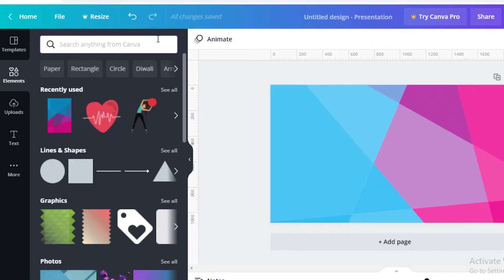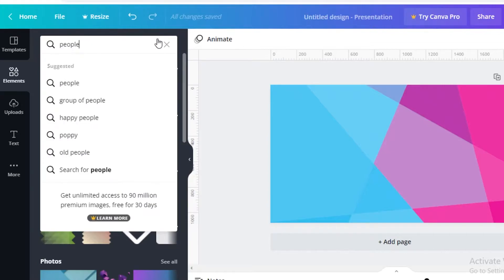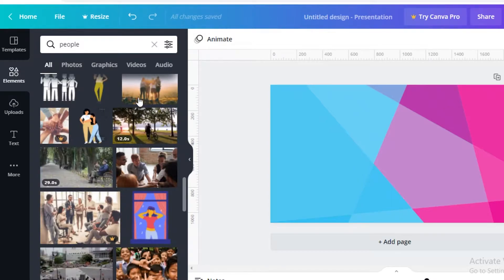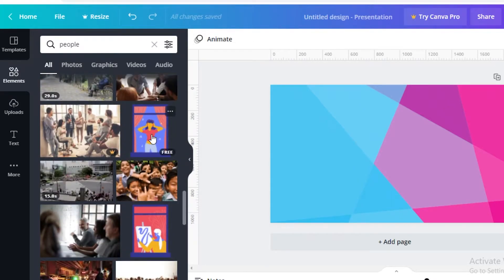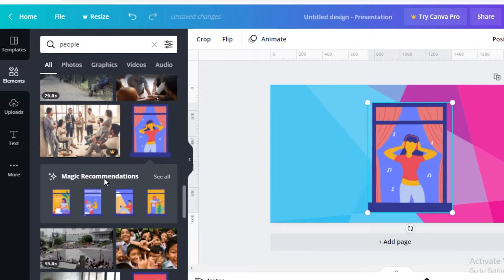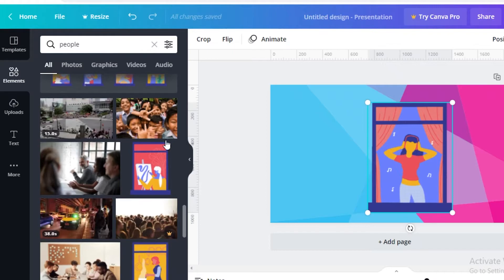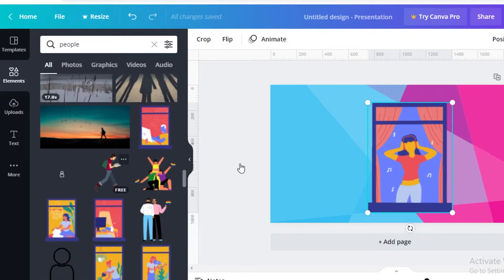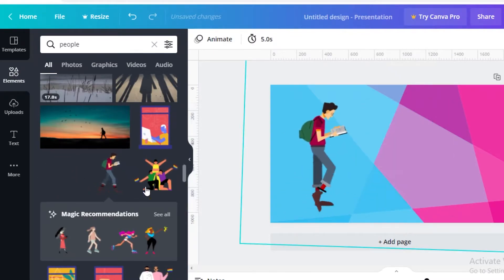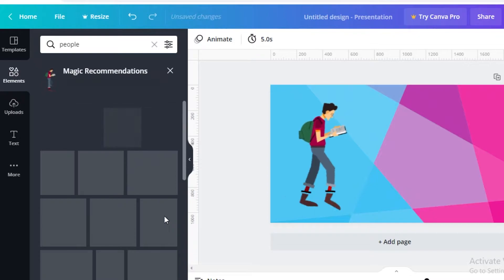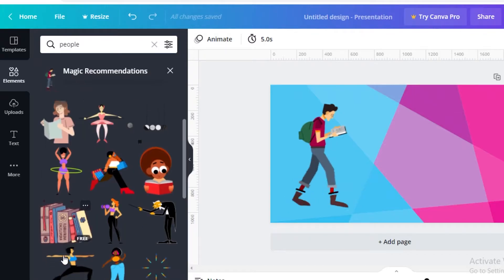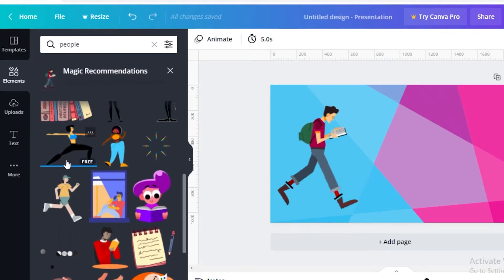Let's say we are doing 'how to make animated videos on Canva' — we want to maybe add a few people. I'm going to search for 'people' in the Elements section and scroll down. You can see there are animated GIFs. Once you click on one animated GIF or animated item, it's going to give you similar item recommendations. Once you find one animation that you like, click the 'See All' section and now you have animations that are very similar.